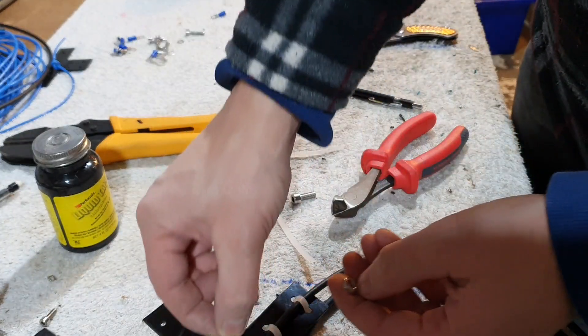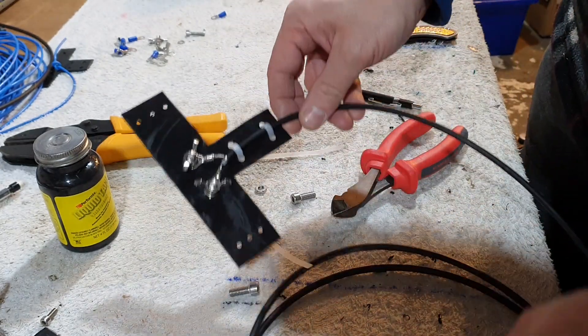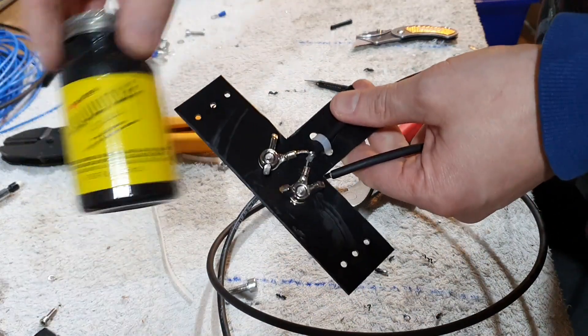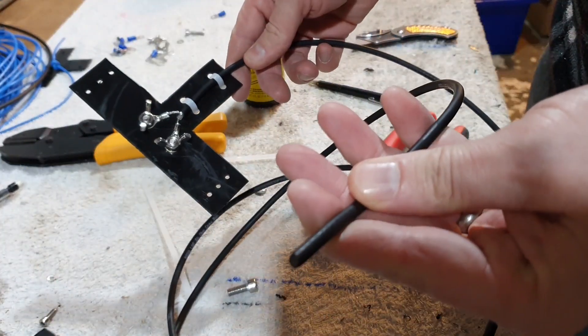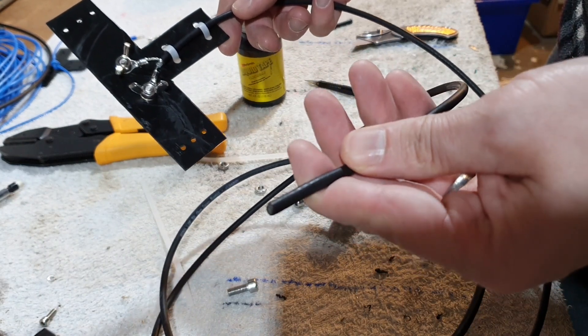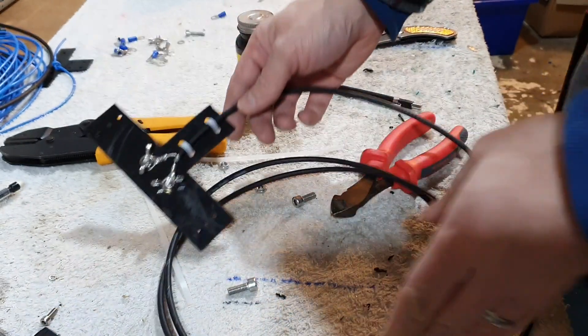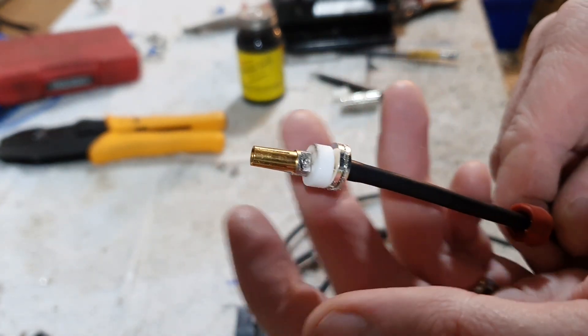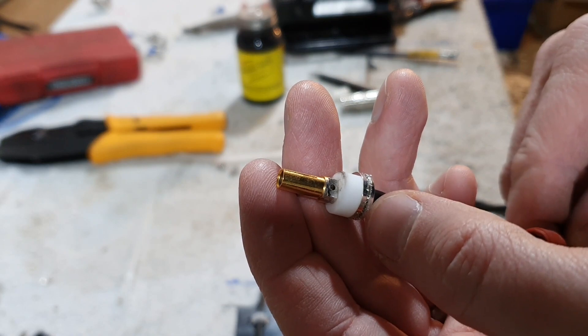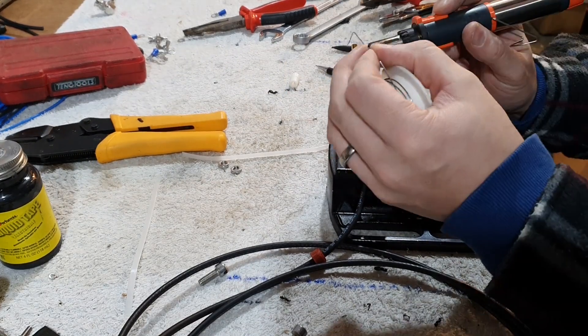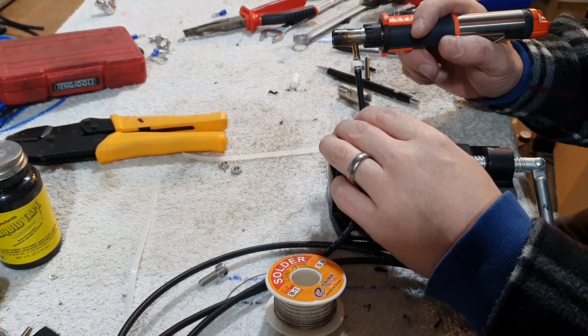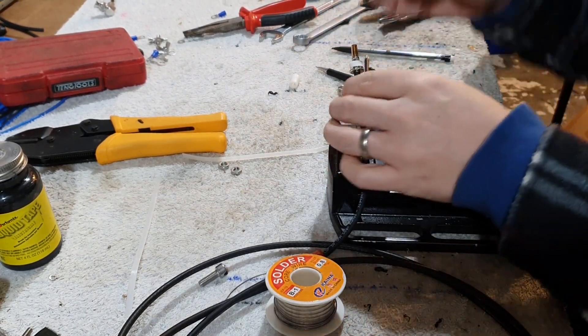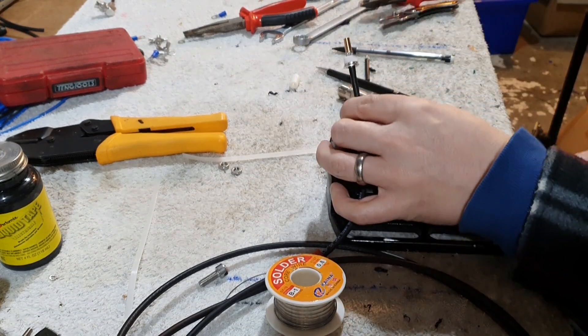Before I add the liquid electrical tape, I'll add the SO239 onto here. That's now prepared for the SO239, so now I'm going to solder it. As long as that's held - there you go, easy as that.